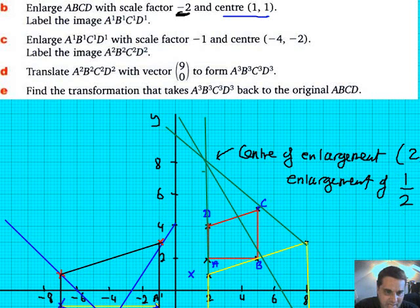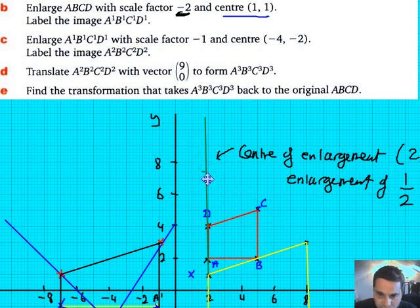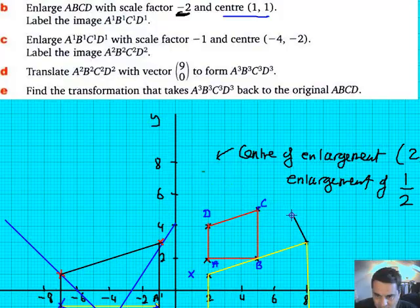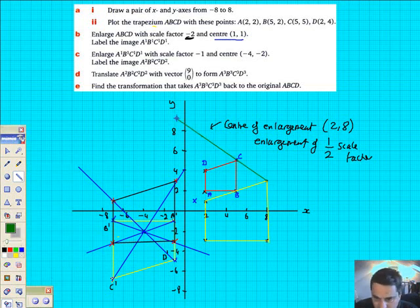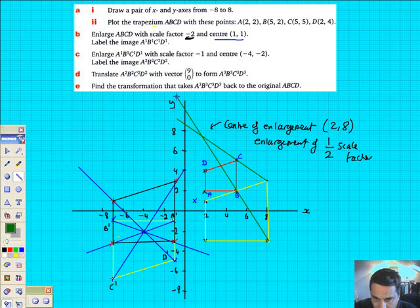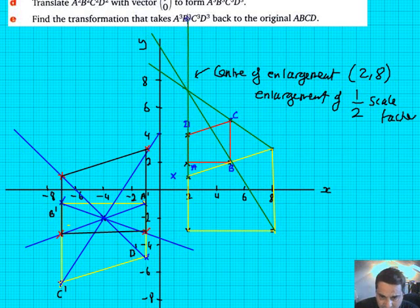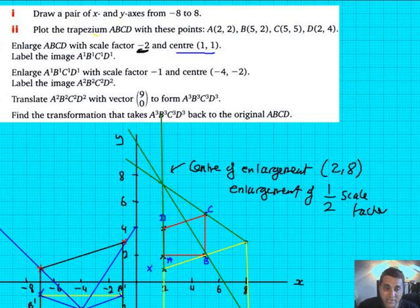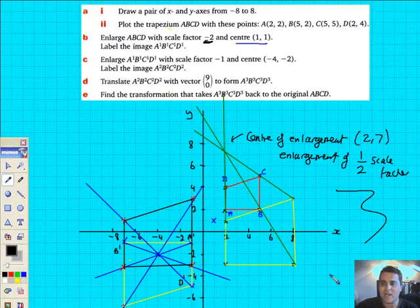Let me see if I can make this more accurate. I'm going to try and be as accurate as possible — drawing fresh construction lines through C, B, and D, passing through the centre. That point there is 2 along, 7 up. It's very hard to draw, but I'm going to change that to (2,7). I accept what the answer book says — the scale factor is definitely one half and the centre of enlargement is (2,7).